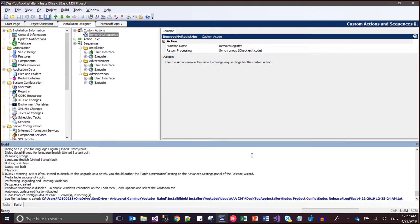Ultimately, if you are not assured of automatic uninstallation of your registry entries, you can write some custom code like I have written — InstallScript code — and you can manage this manually. This is the way to manage things manually.